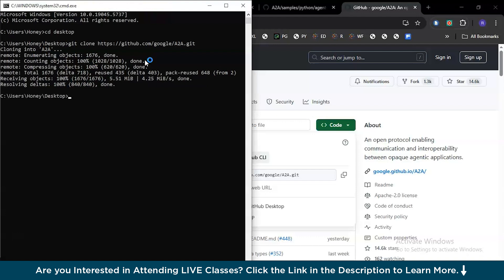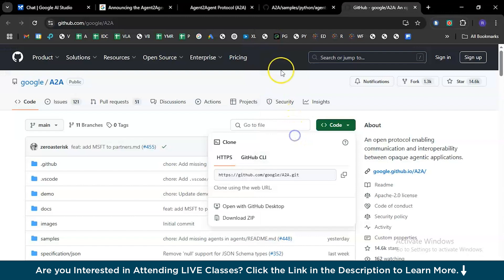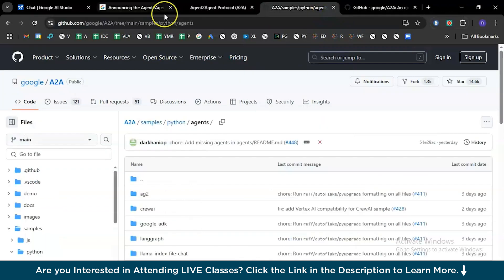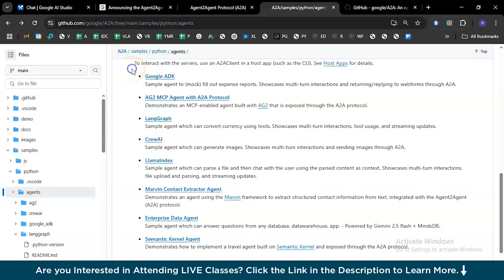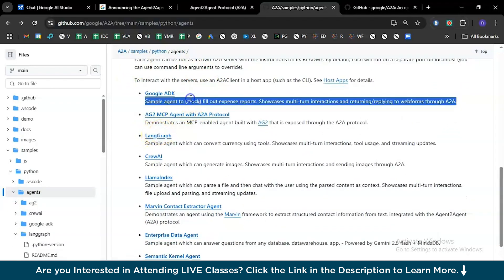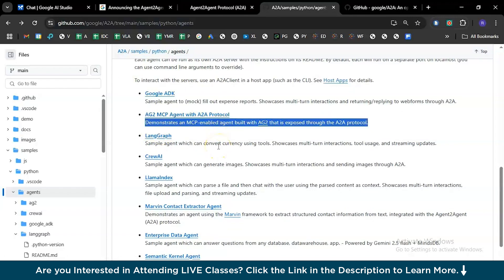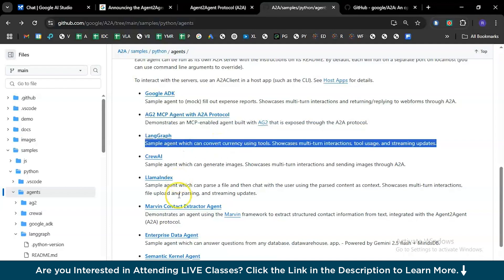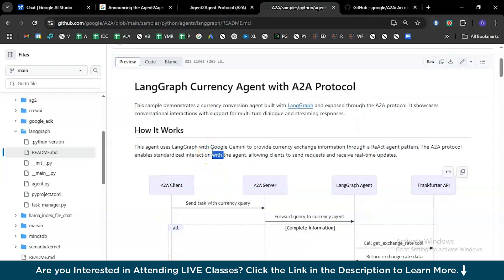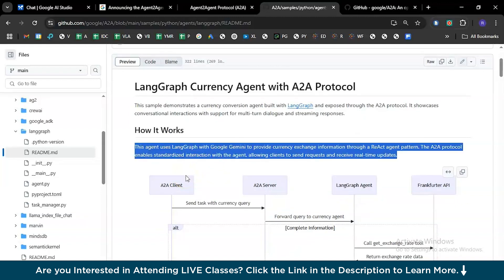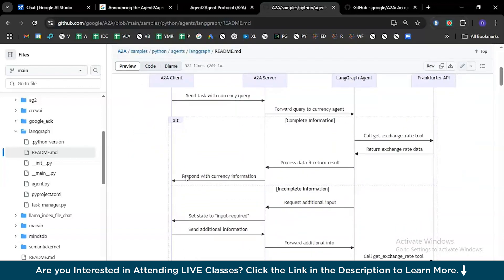The repository has been cloned successfully. Enter the folder with 'CD A2A'. Back on the home page, the project we're working on — currency conversion — is inside LangGraph Currency Agent with A2A protocol. This agent uses LangGraph and Gemini to provide currency exchange information. You'll need to create a Google Gemini API key. The task flows in three ways: a forwarded query is processed and the exchange rate tool returns data; or if the request is for an unsupported conversion, you get a failure. Throughout, a healthy streaming service is maintained.